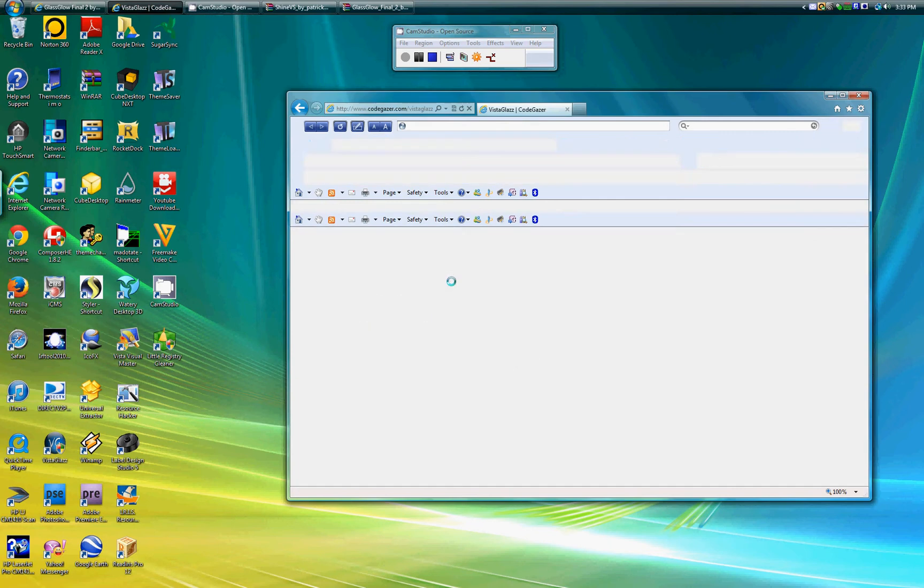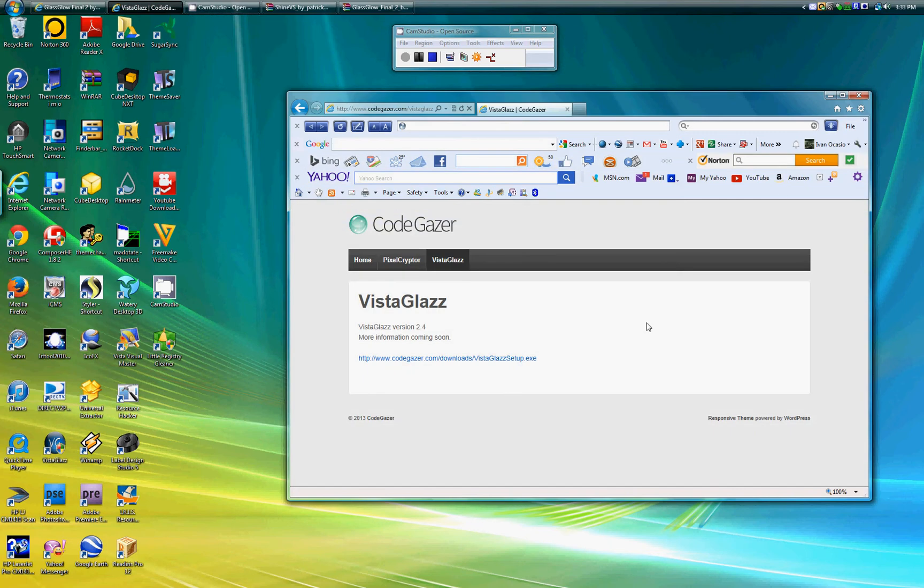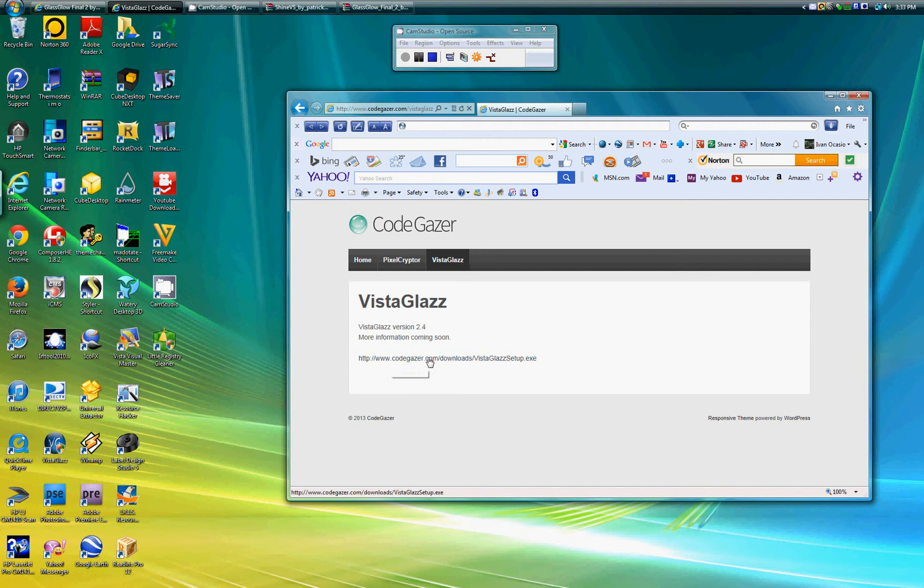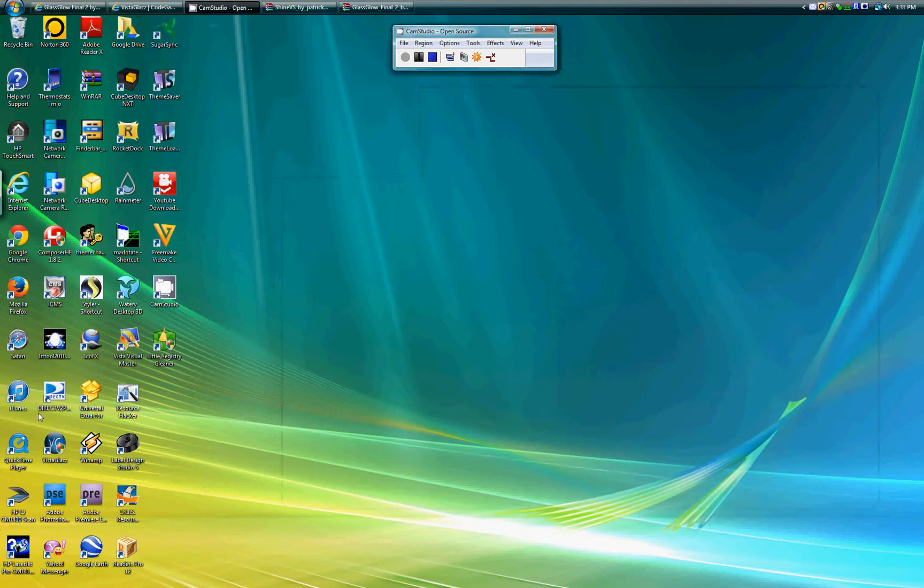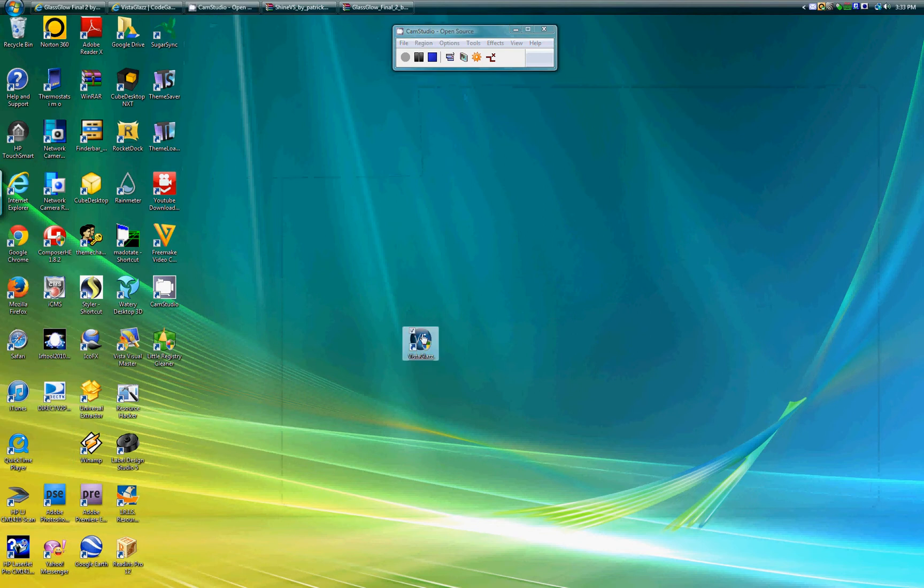I will be leaving links in the descriptions for everything. Go to VistaGlazz.com, click right here, it's gonna download it. I'm not gonna download it because I already have it. Once it downloads you'll have one of these.